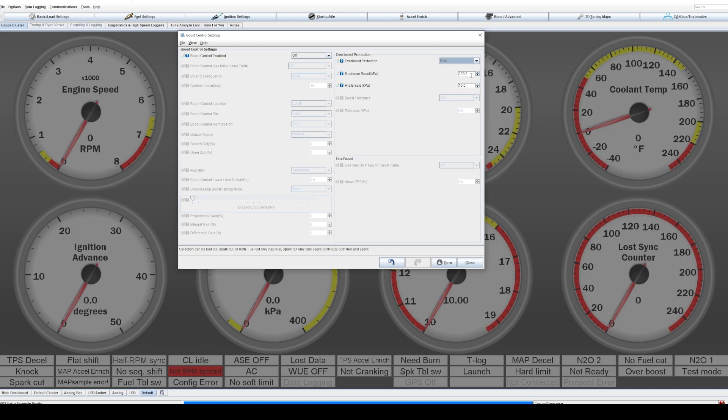So just set it slightly over your max limit. So 100 kPa would be just naturally aspirated at sea level. That's the max you're going to get. So anything over 100 kPa will be boost pressure.